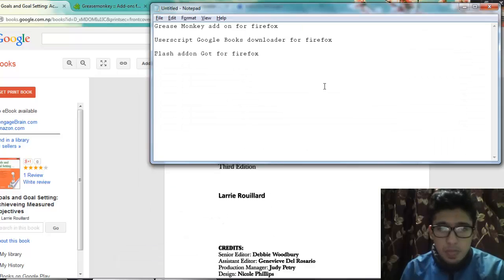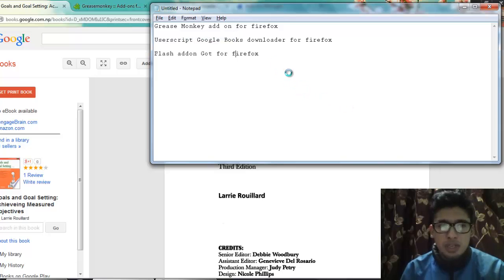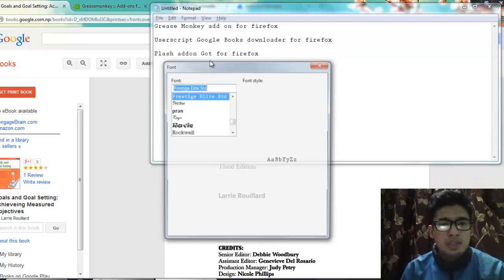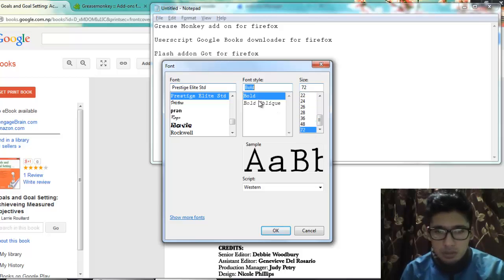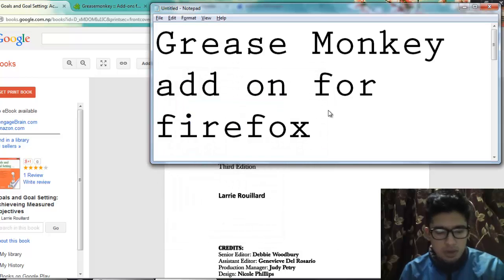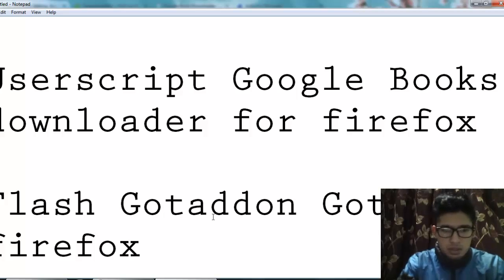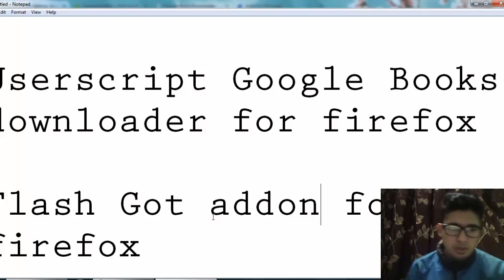So first of all, you will be getting these things. First is Greasemonkey add-on for Firefox. Another is the user script Google Books Downloader for Firefox. And the last one is FlashGot add-on for Firefox.